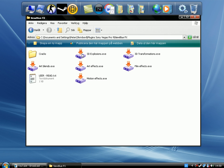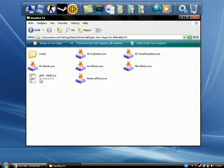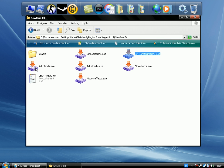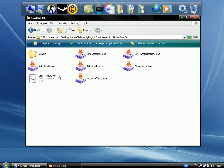New Blue Effects. First, I need you to really pay close attention. You can also read this — it's explained — but I think this is better. First install the 3D Explosion, 3D Transformations, Art Blends, Art Effects, Game Effects, and Motion Effects in that order, otherwise you could break your CineVegas.